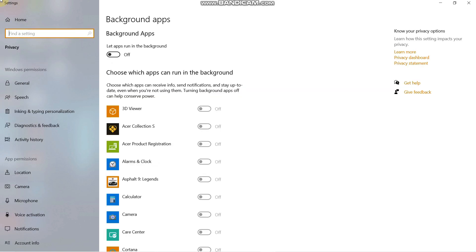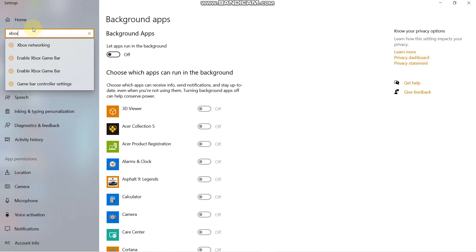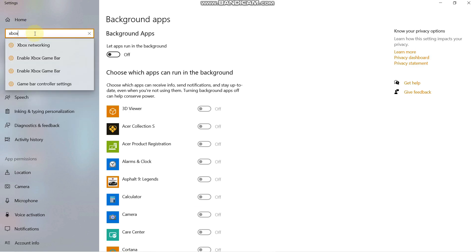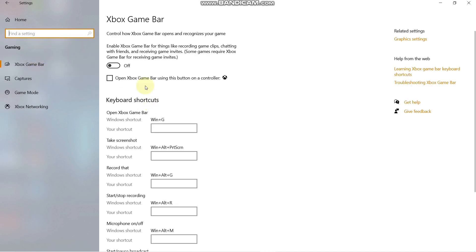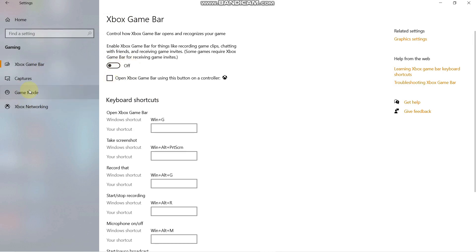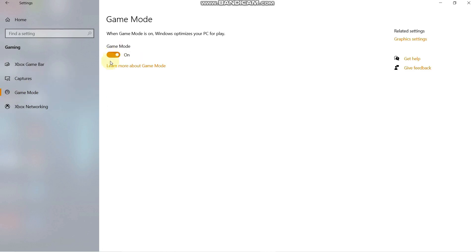There is also the Xbox overlay that keeps running in your background when you play games. Search for Xbox and you will find Xbox Game Bar — it may be turned on by default. You need to turn it off.